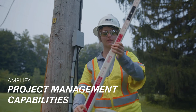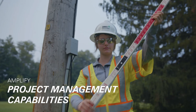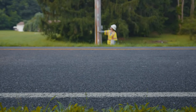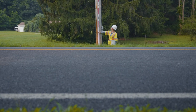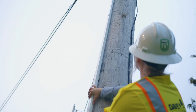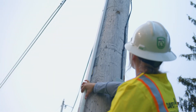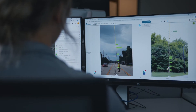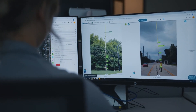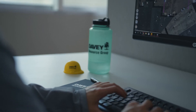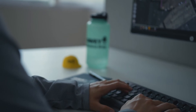Our team's project management abilities allow our utility clients to eliminate training costs and reduce administrative expenses while improving job cost accuracy. This enables you to gain time and shift your limited resources to other key projects.